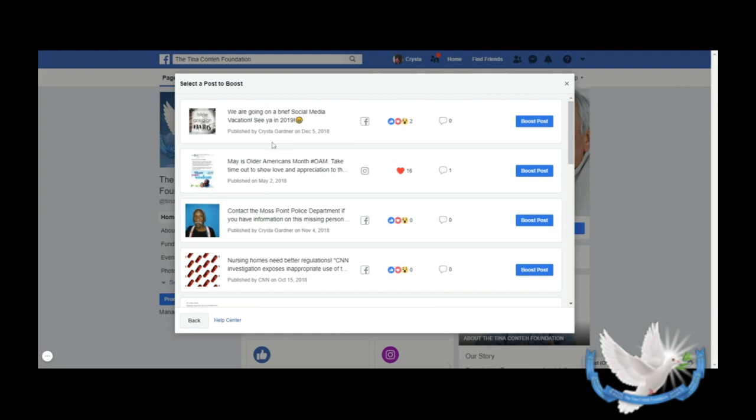Now I don't know how Facebook determines which ones to show you, because these are a bit out of order - this one says December 5th, November 4th, October 15th. But Facebook will determine what to show you.